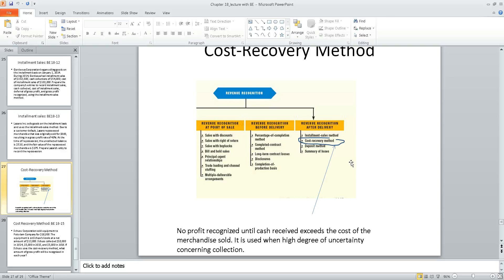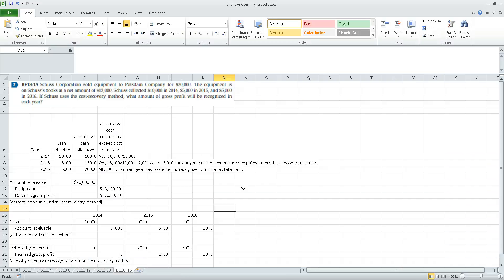The installment sales method recognizes profit in proportion to cash collections — every time you collect a little cash you recognize a little profit. The cost recovery method delays recognizing any profit until cumulative cash collected exceeds the cost of the item sold. Both methods are used when there is a high degree of uncertainty about the ultimate amount collectible. The cost recovery method is used for very high uncertainty; the installment sales method for significant but less extreme uncertainty.